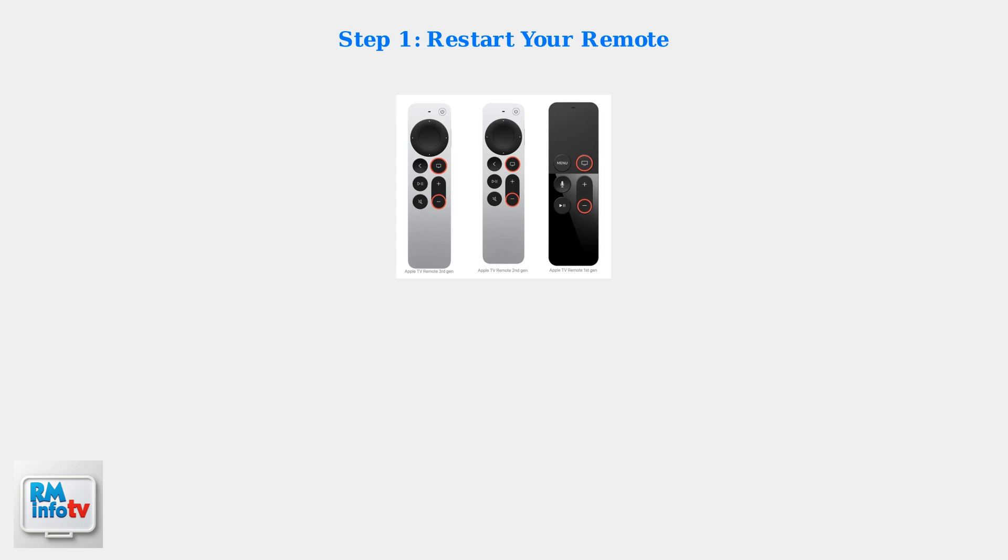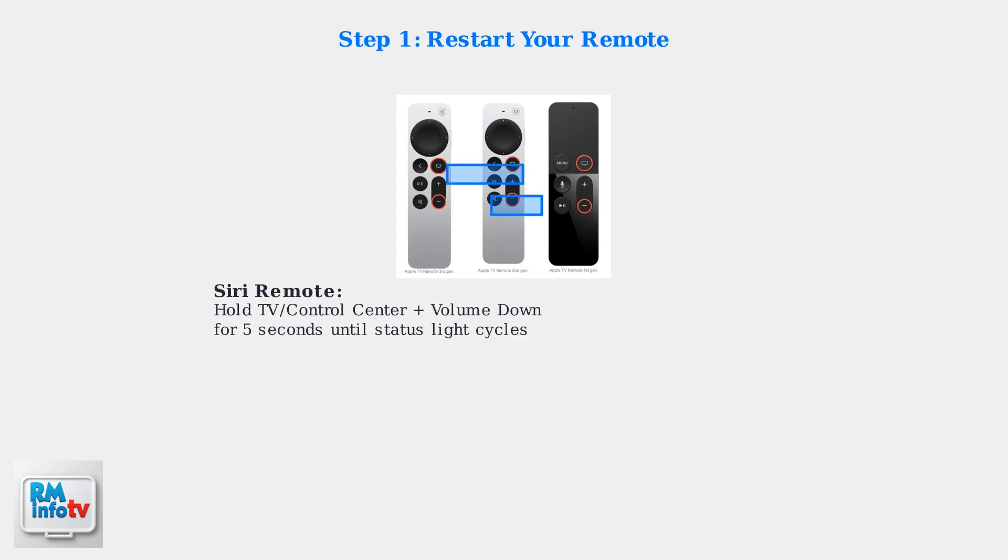For Siri remotes, press and hold the TV control center button and volume down button simultaneously for five seconds until the Apple TV status light turns off and on again. For older aluminum remotes, simply remove and reinsert the battery to restart the device.